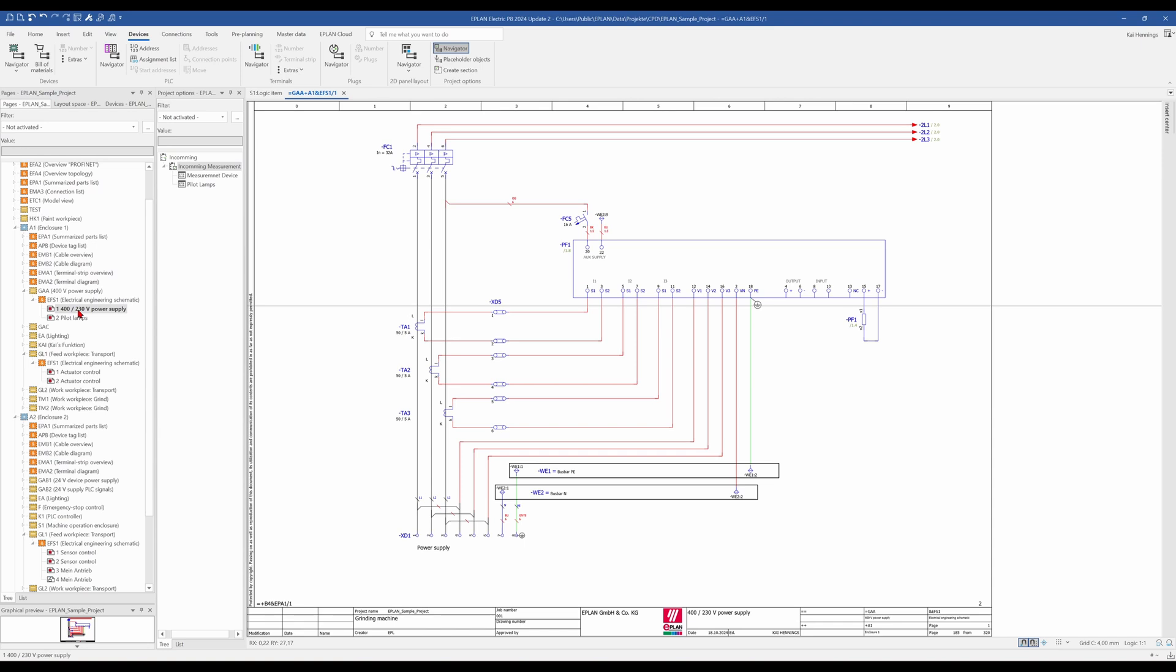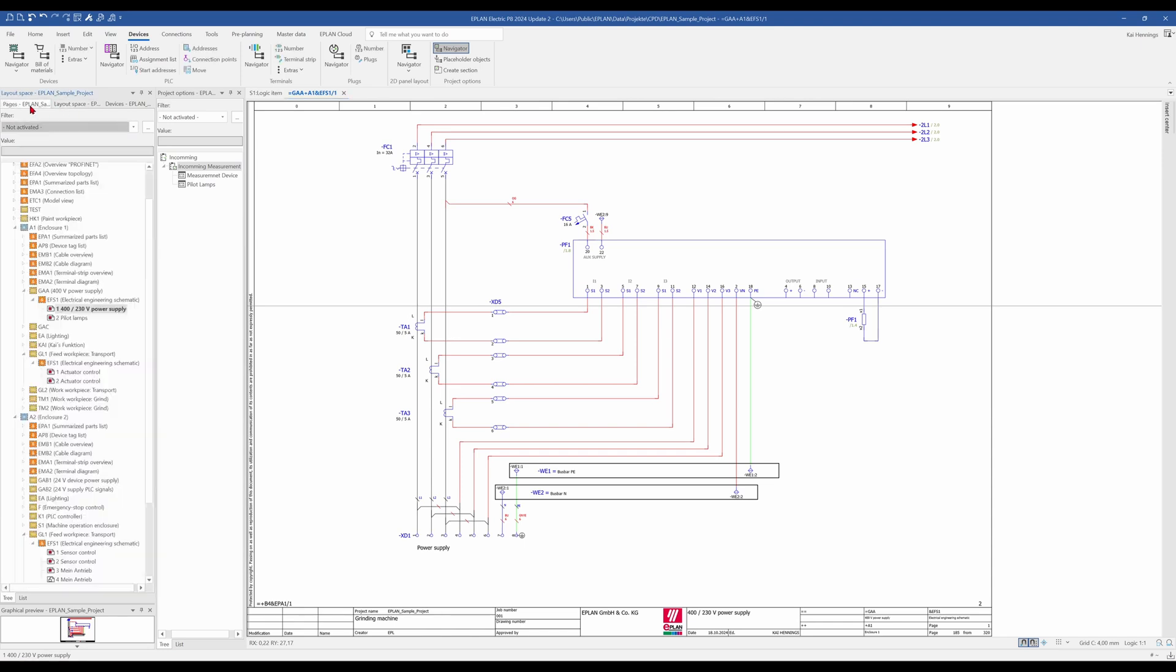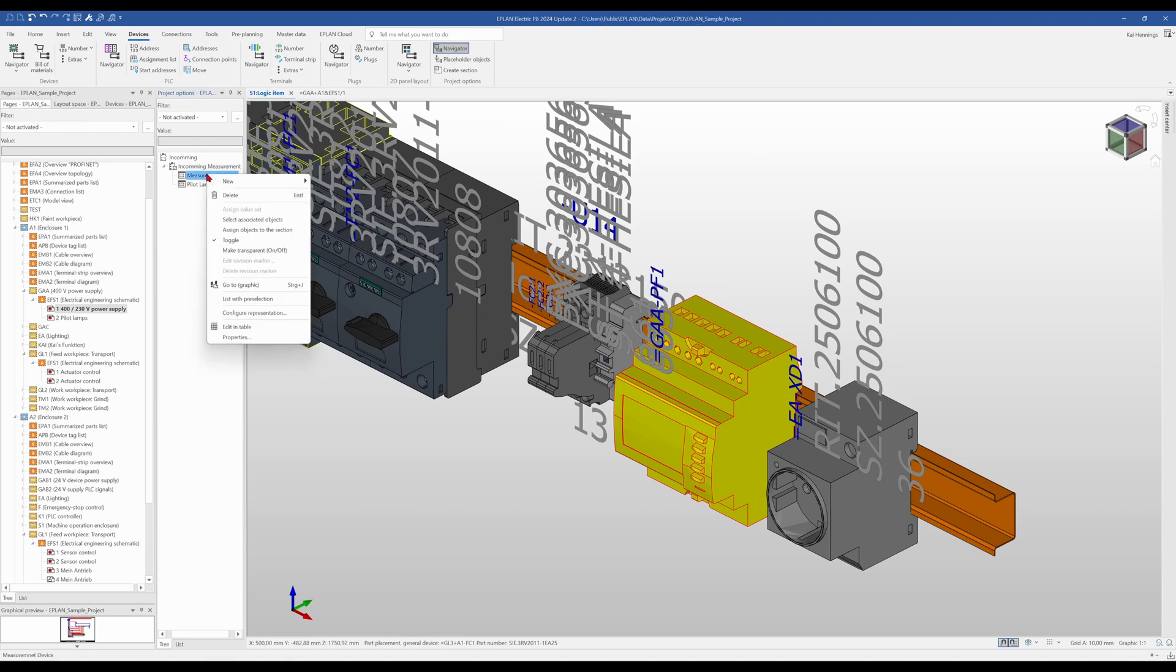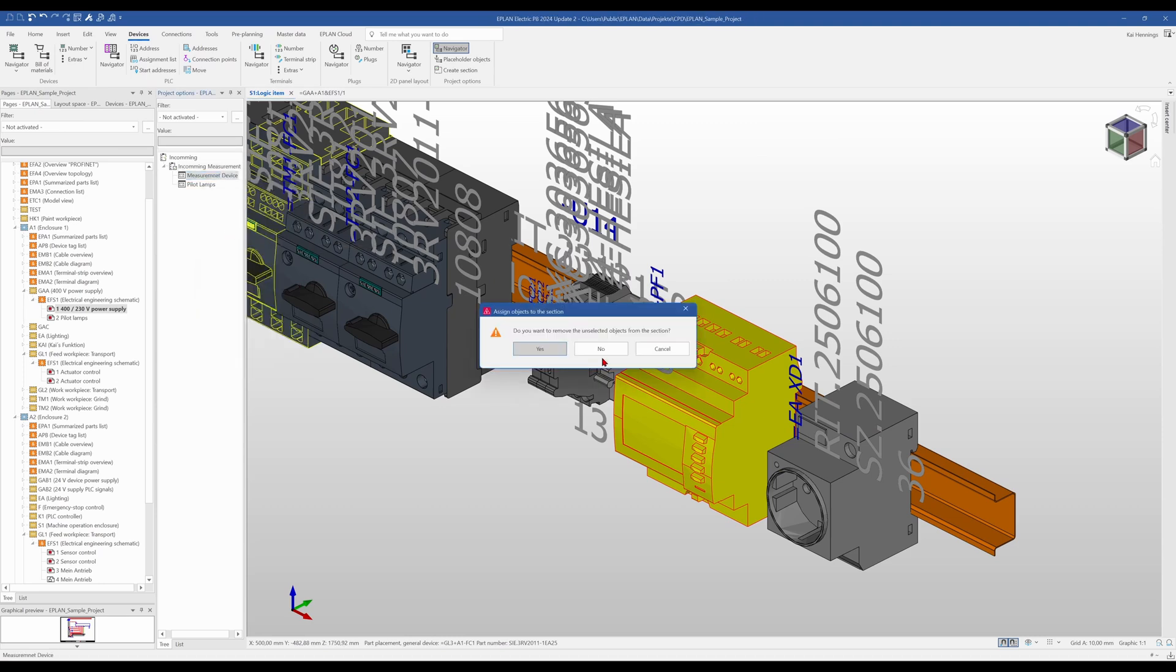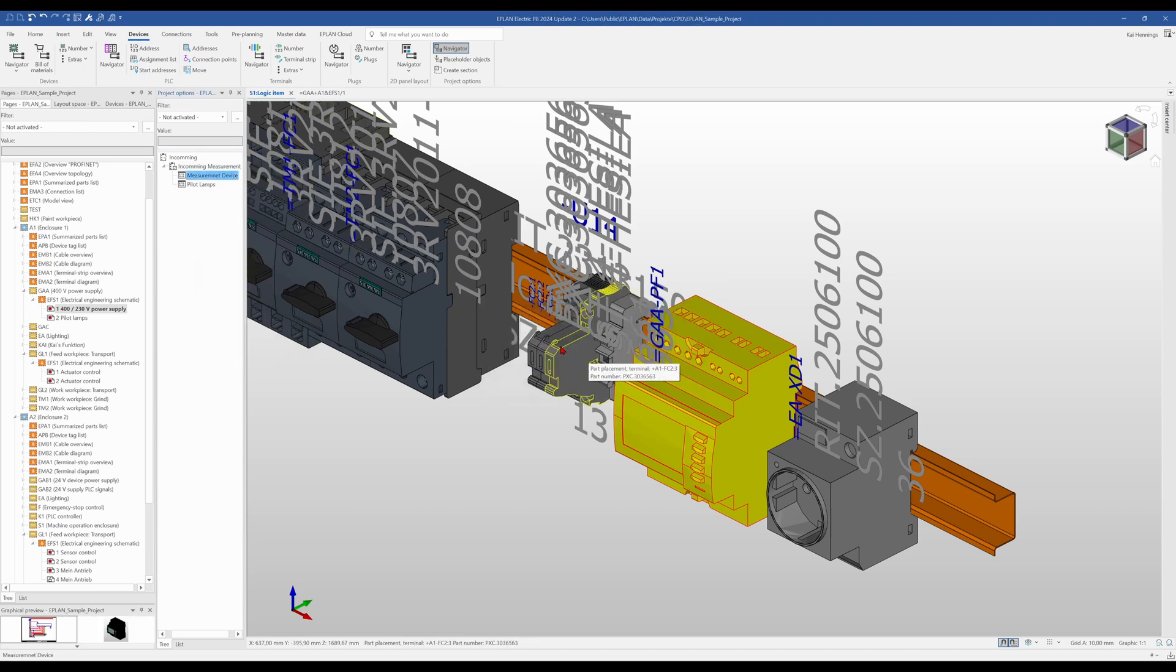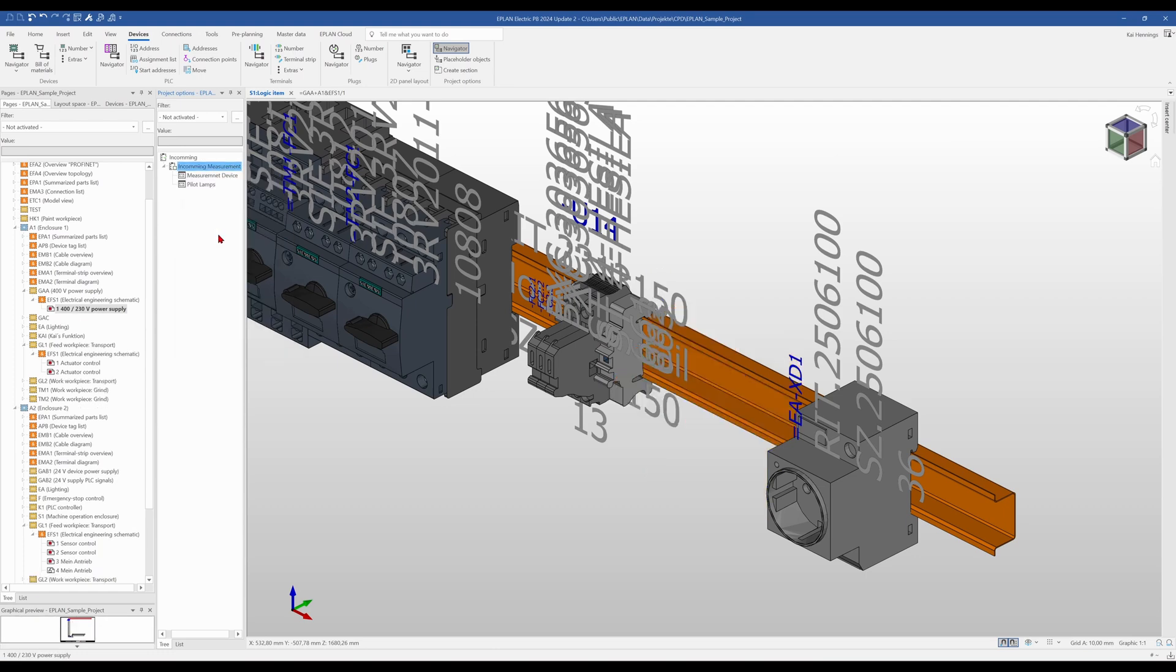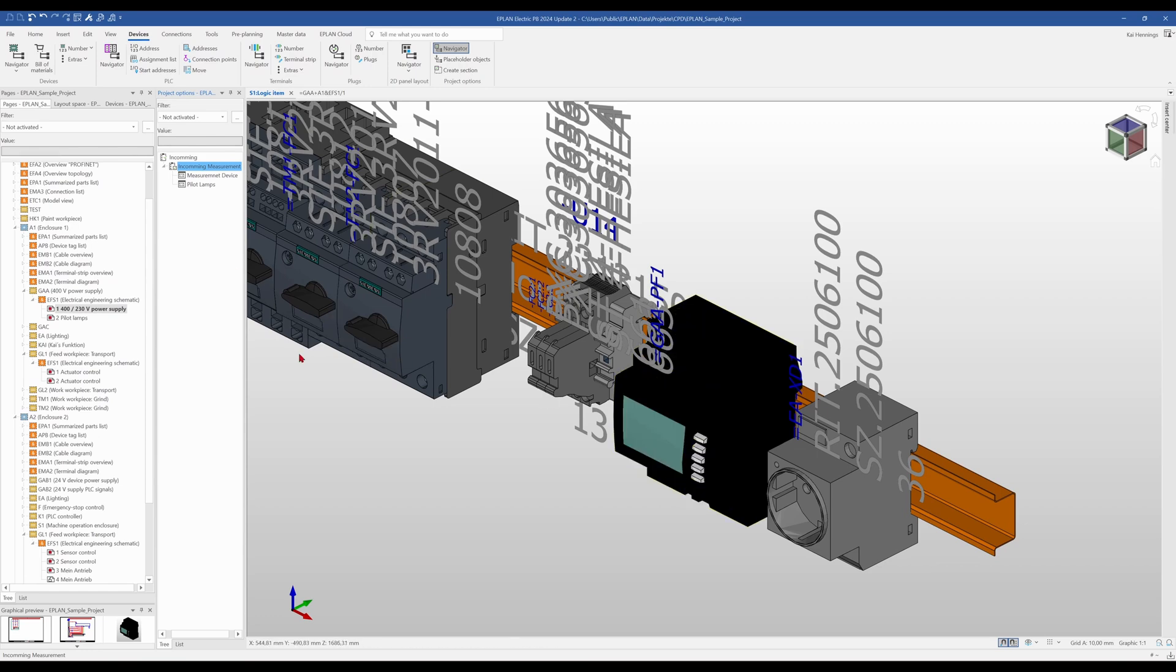What some people ask for is if it also works for the Layout Space. That means we go to the Layout Space and mark here the device. We go here to assign objects, say no. And now have a look. When we toggle it, it's gone. And when we add it, it's there.